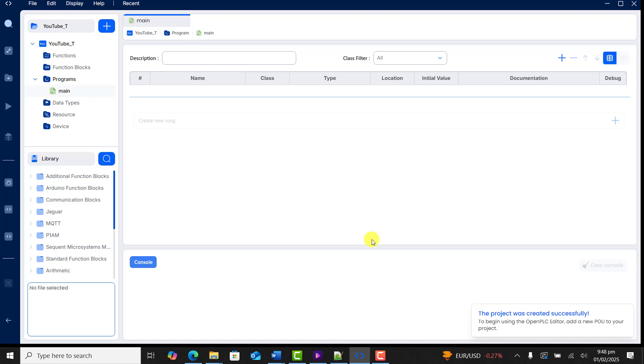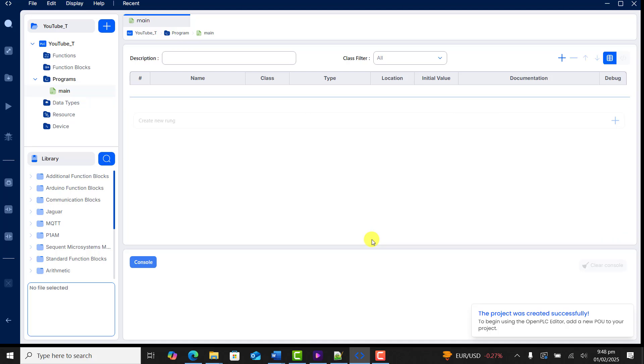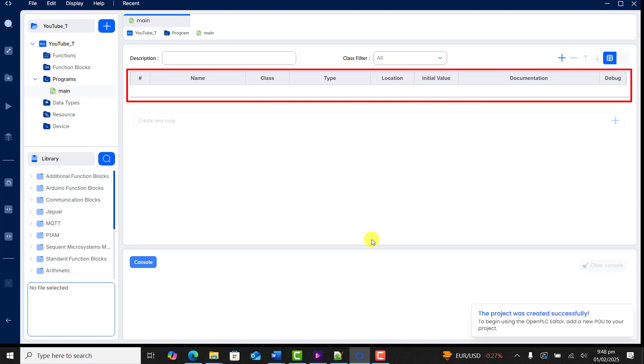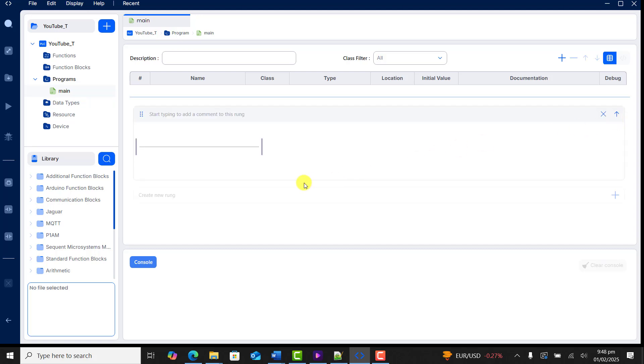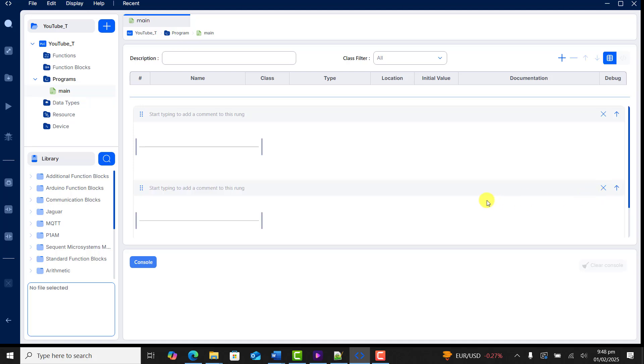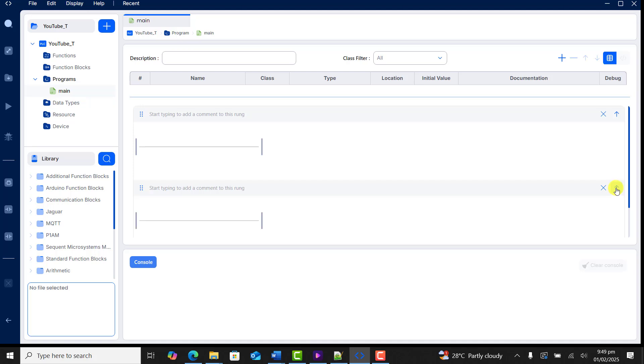We have this interface. Within this interface, this is the section where we write our code. This is the section where we do our declaration of the variables. I add a new rank. You can see that with the new interface we can add ranks. I add a next rank and you can see that you can also reduce the rank or hide it so that you'll be able to concentrate on the rank within which you are coding.